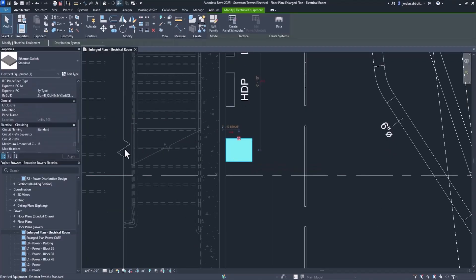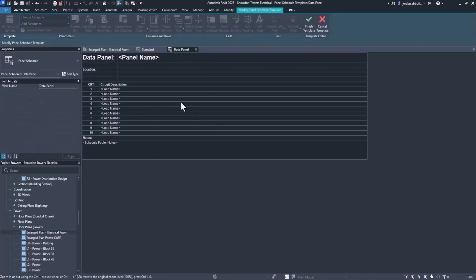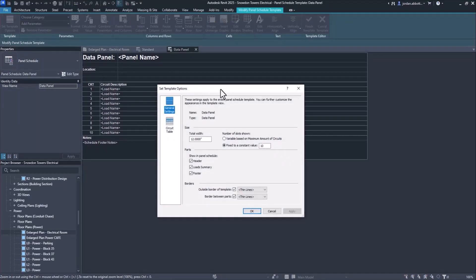The new maximum amount of circuits parameter enables you to determine the maximum number of circuits for data/other panels.